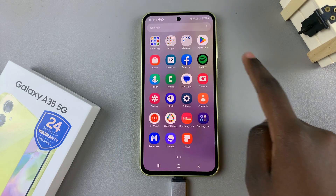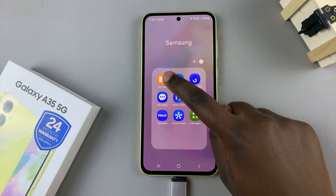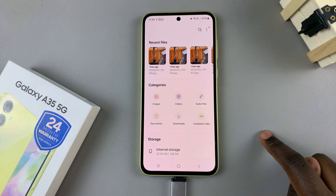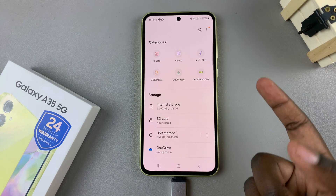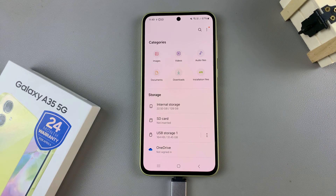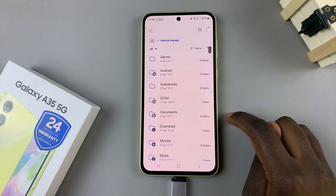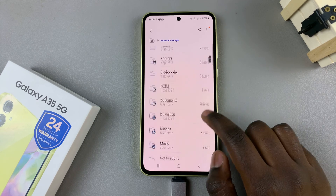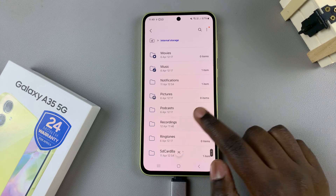Then open the My Files app, and from here, look for the files you wish to transfer. Open Internal Storage, and then select what you wish to transfer.